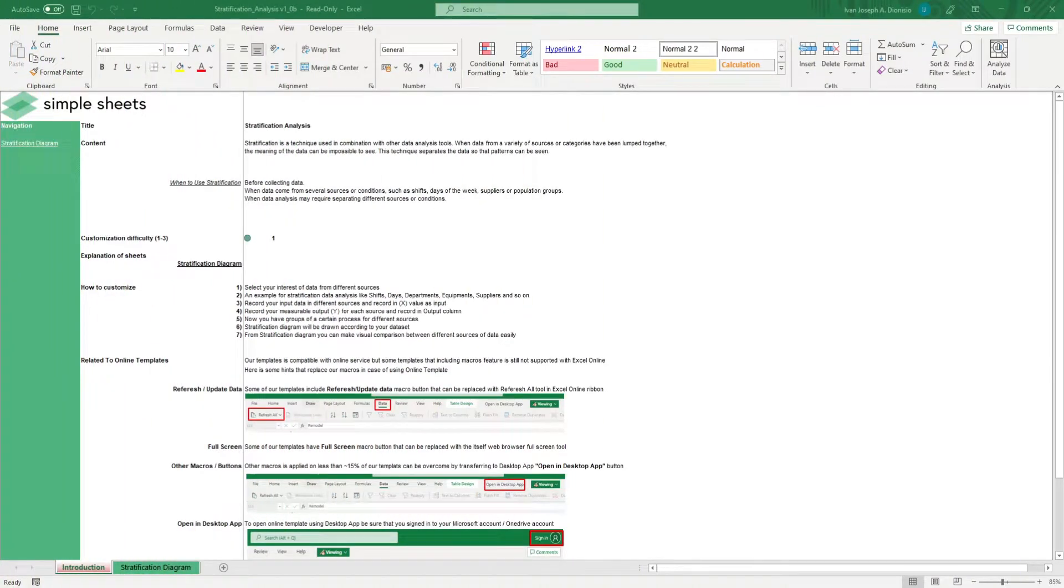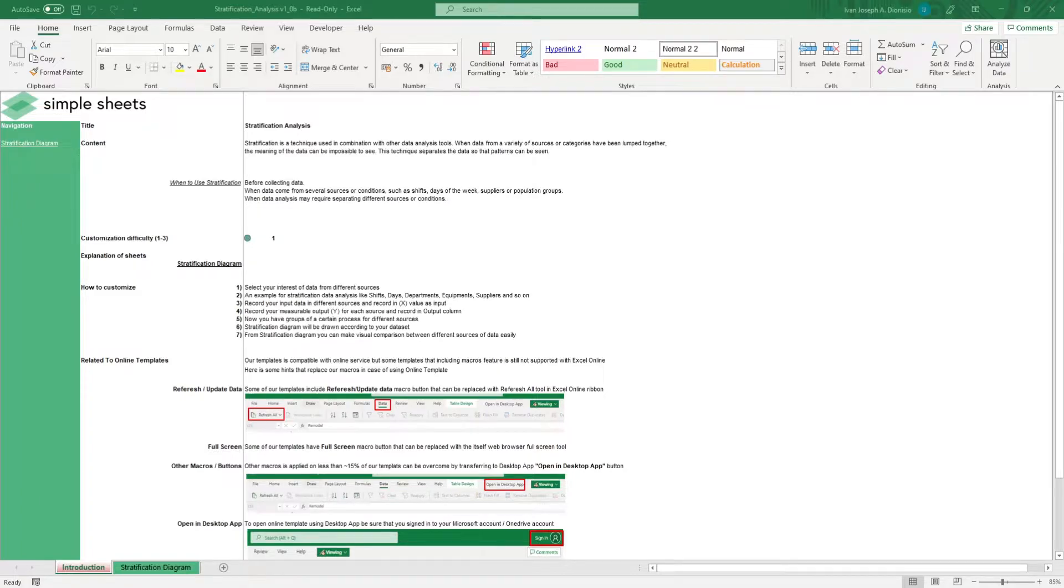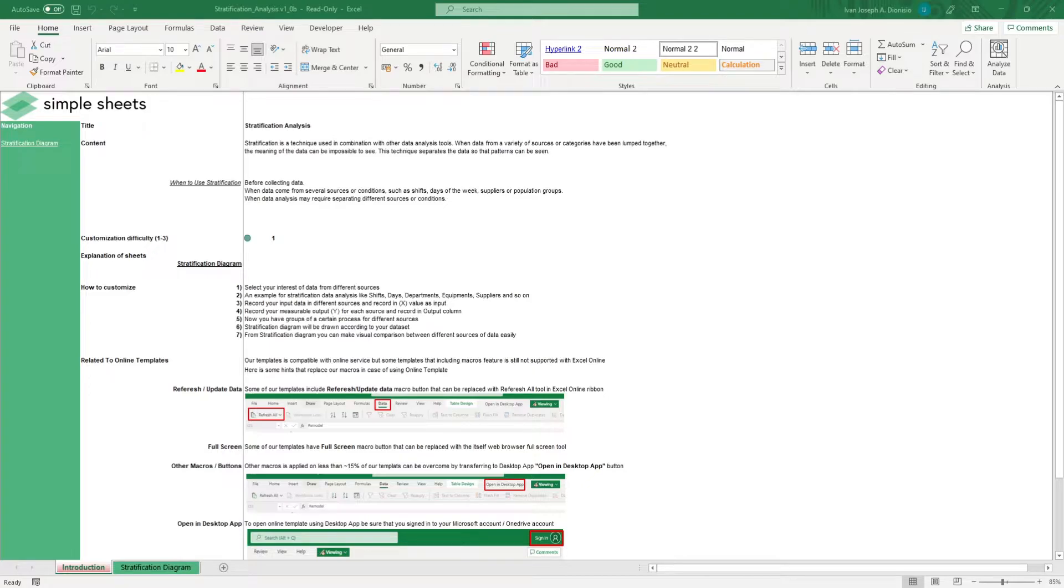Hi, this is Ivan with SimpleSheets. In this video, we're going to do a step-by-step tutorial of our stratification analysis template. This is one of over 100 pre-built and smart templates that we offer. Click the link in the description and try 5 free templates before you buy.